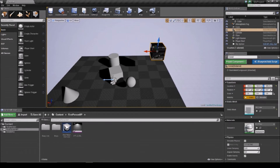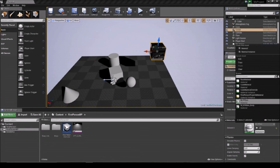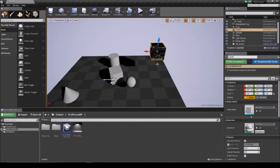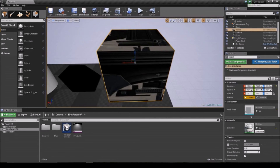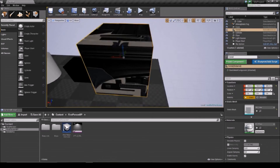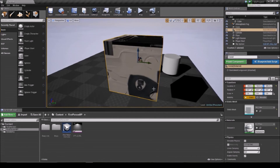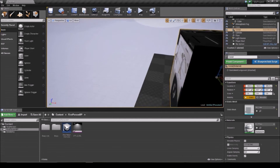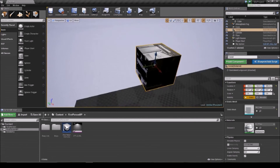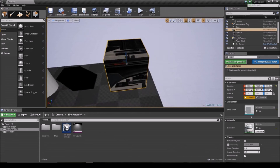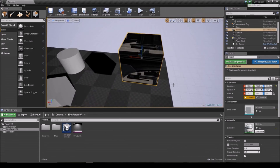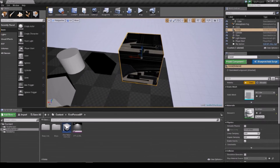Also, the letter F allows you to focus on a selected object. If you can't be bothered to double-click in the outliner, F is your friend.